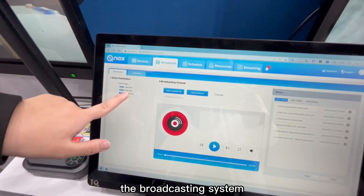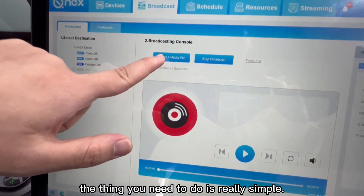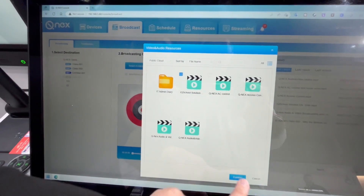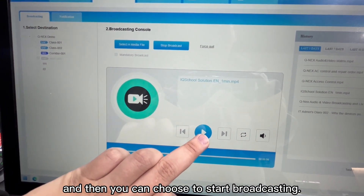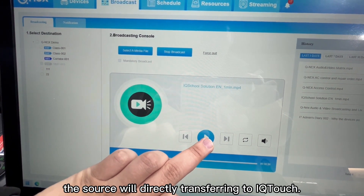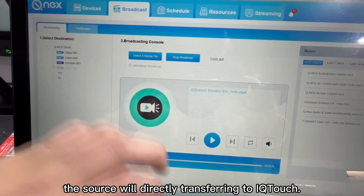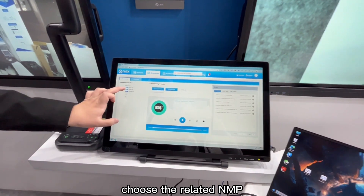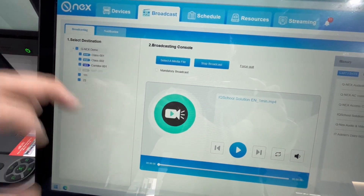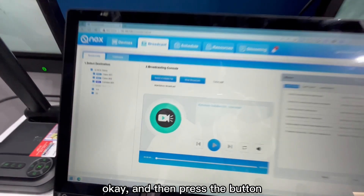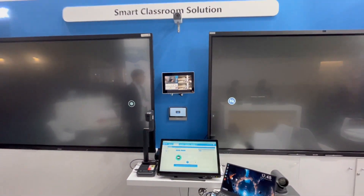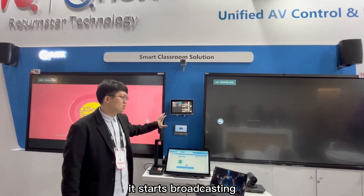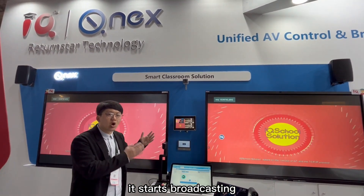And for the second part, the broadcasting system. The thing you need to do is really simple. Select a media server, select media, and then you can choose, and then stop broadcasting. The source will directly transform into the IQ Touch when I press this button. Choose the related, okay, and then press the button. And then you will see the screen will directly show how the screen comes — it starts to broadcast the audio-video.